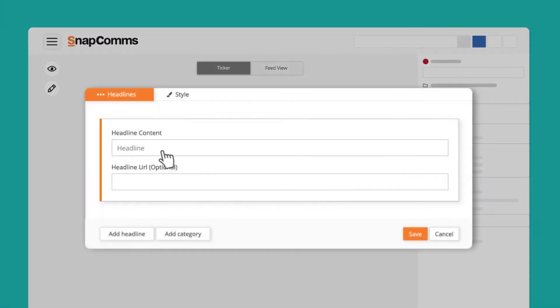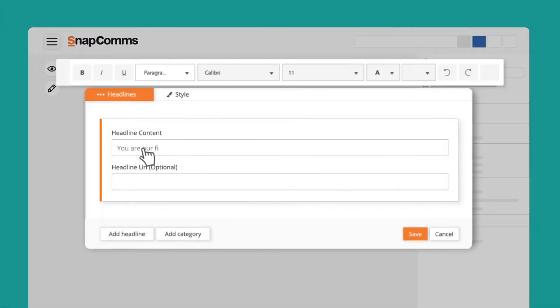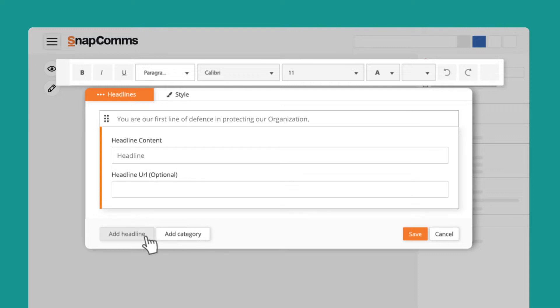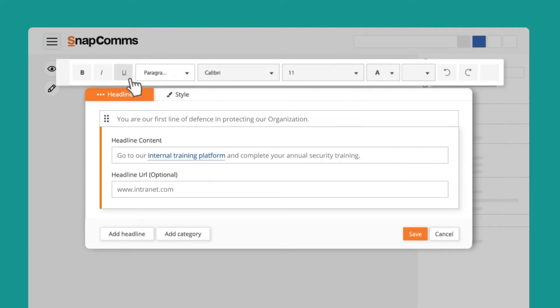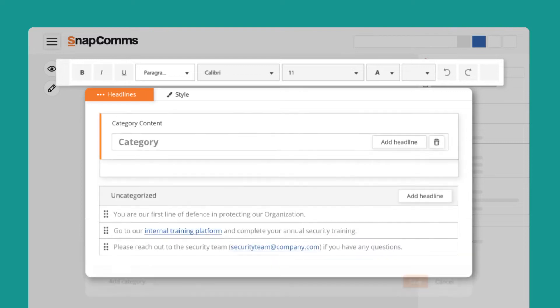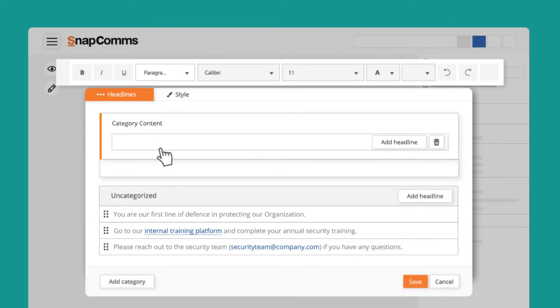You can insert a headline and a secondary headline if required. You also have the option of adding a URL so that when the user clicks on that piece of text it'll open up the associated document or web page. To make it easier for content creators you can also add categories so that your headlines are sorted under each category.